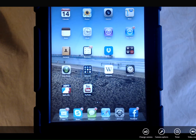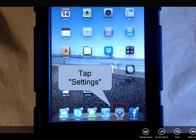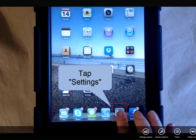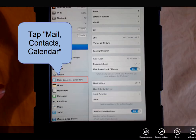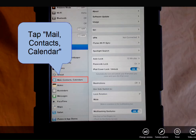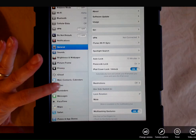We're going to select the email folders in Settings. So you're going to tap Settings, tap Mail, Contacts, and Calendar.